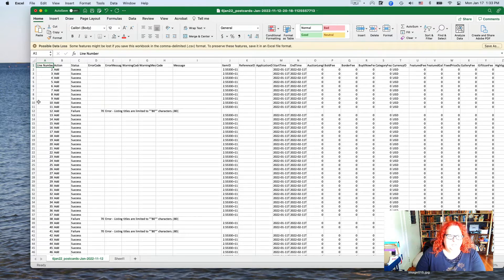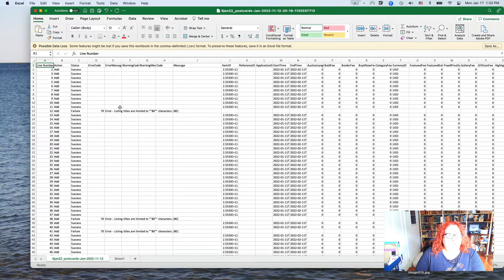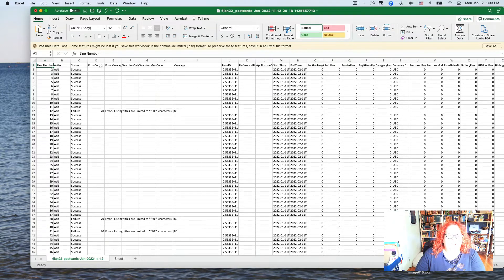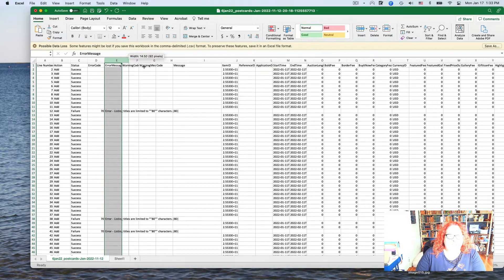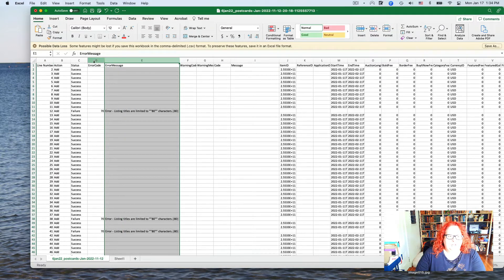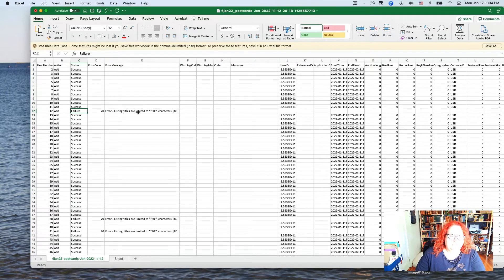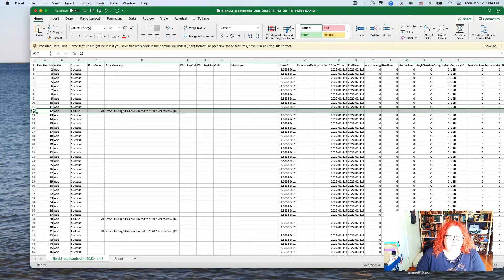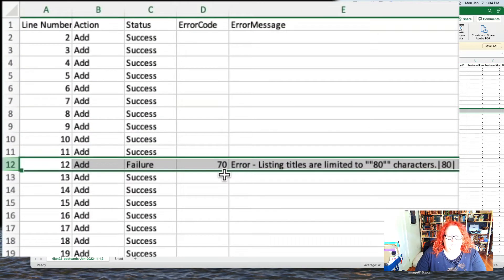In the error report, you'll see they've added line numbers, which match the ones in your original file. A lot of things look different — the item ID is now a different kind of number — but none of that matters. You just want to look at the error message column and the error code column. You'll see 'success,' 'success,' and then 'failure,' which is easy to spot because the column is otherwise blank.